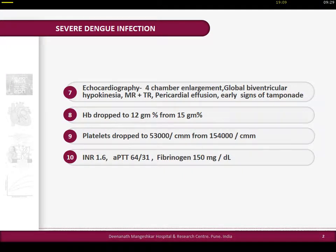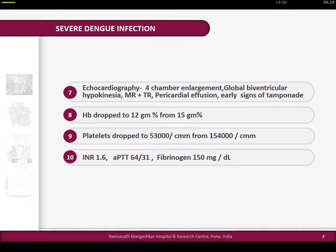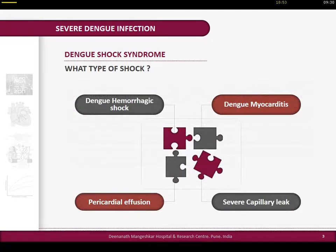Echocardiography in this patient showed four-chamber dilatation, global biventricular hypokinesia, mitral and tricuspid regurgitation, pericardial effusion, and early signs of tamponade. Hemoglobin has dropped - as we know there is hemoconcentration in dengue, but in this case there is a drop in hemoglobin - platelets drop, and there is coagulopathy. Now the question is: what kind of shock are we treating?